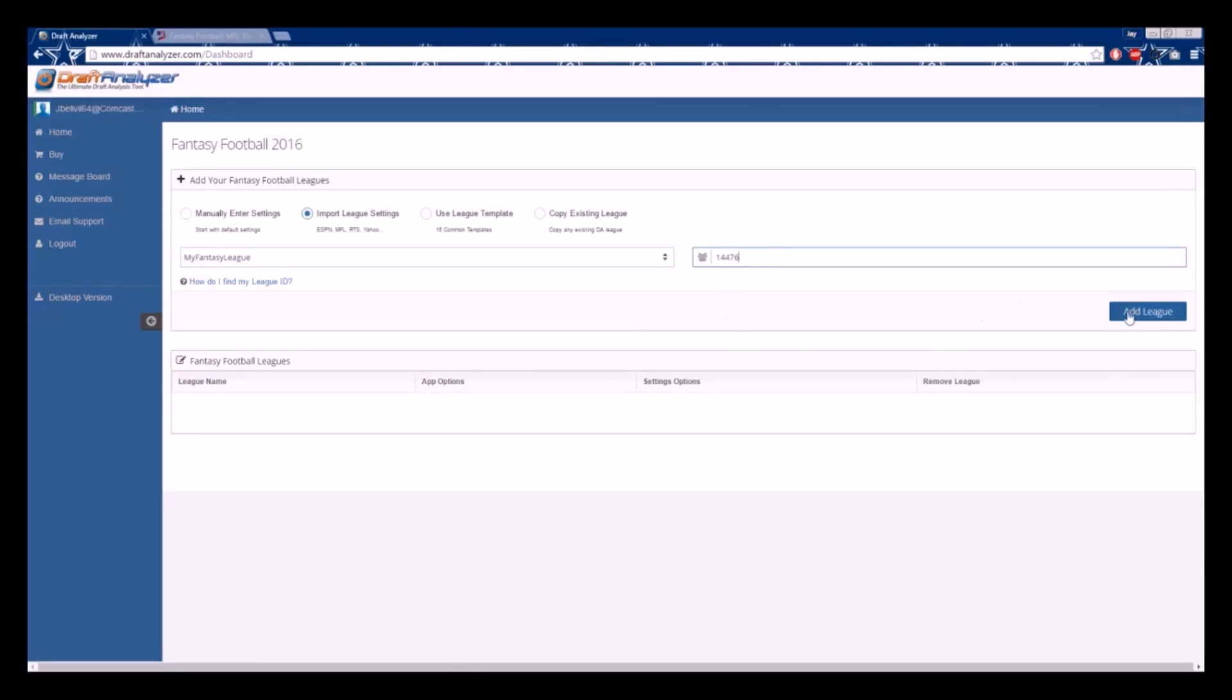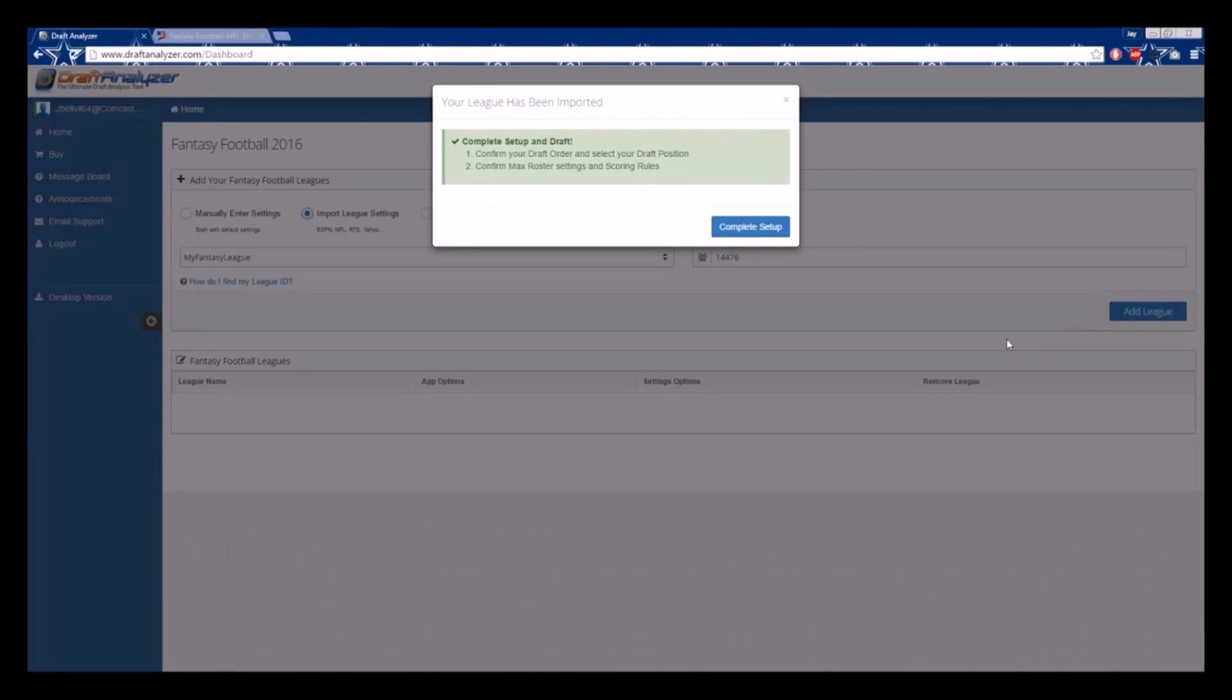A pop-up will then appear letting you know your league has been created. Please be sure to click the blue Complete Setup tab, as there are still a few steps you must complete.